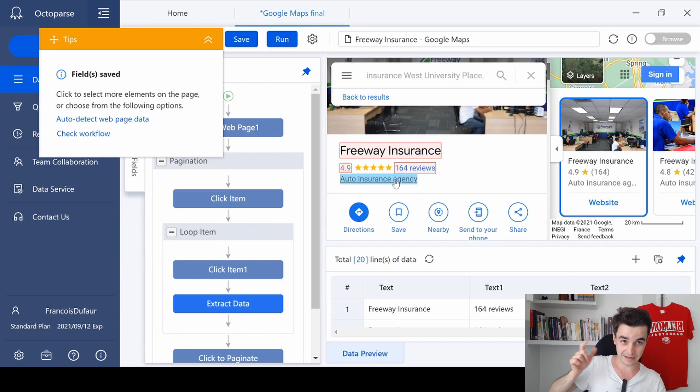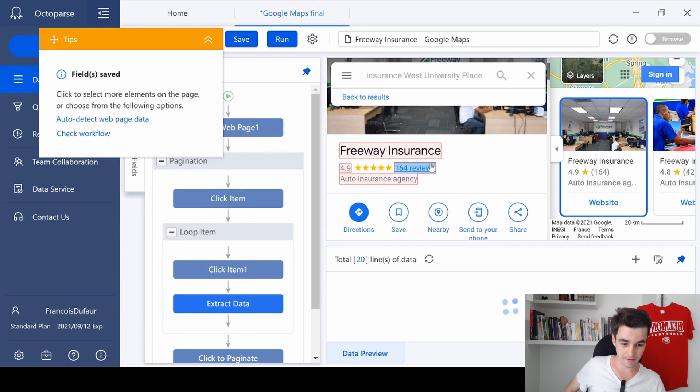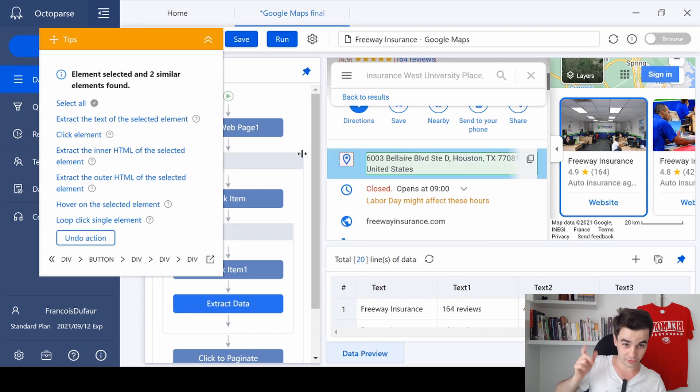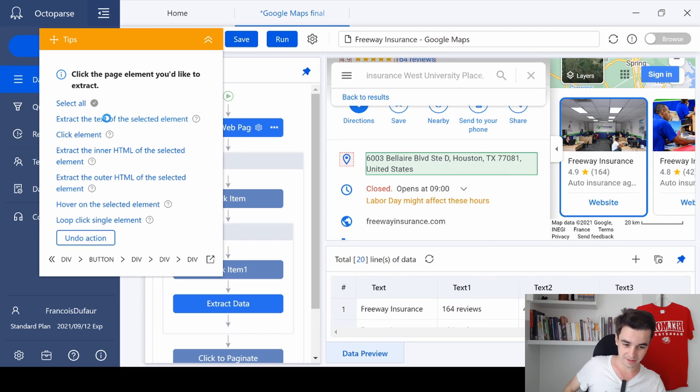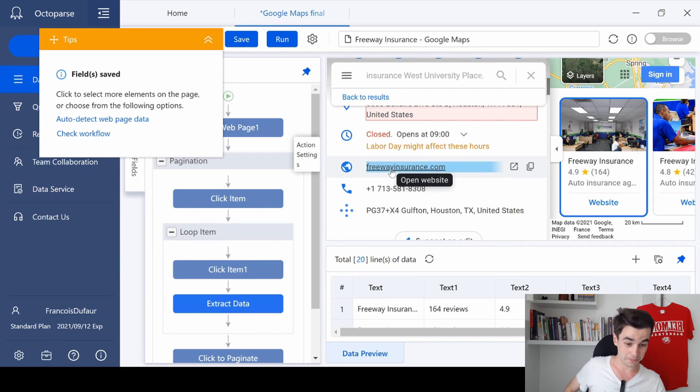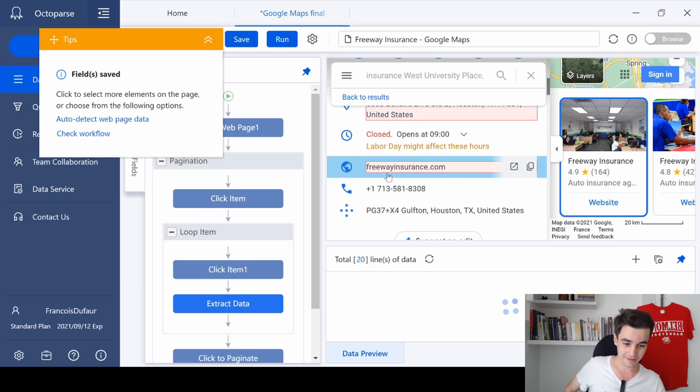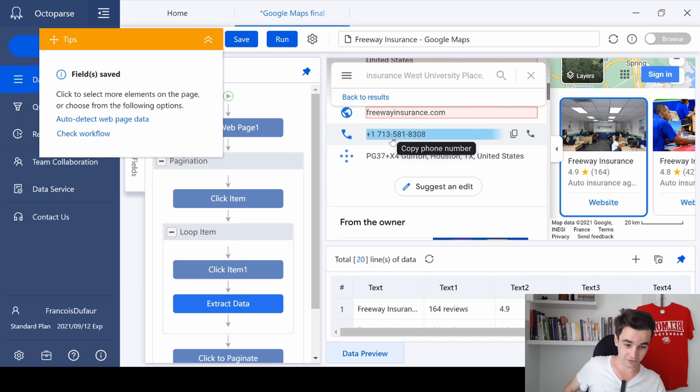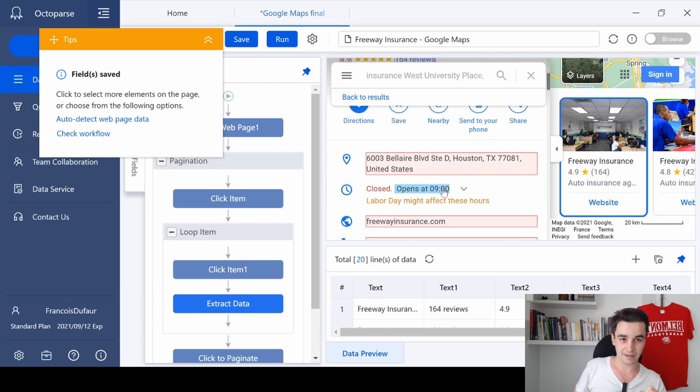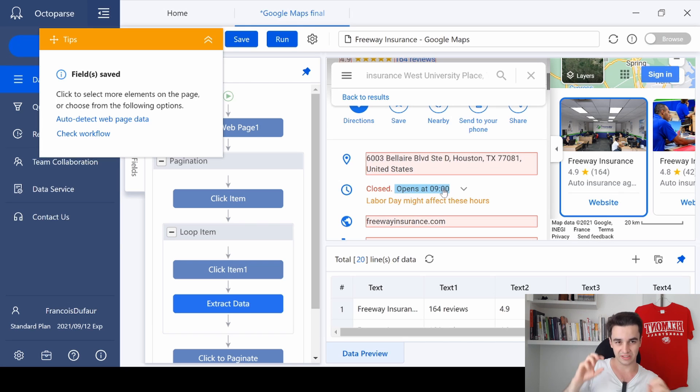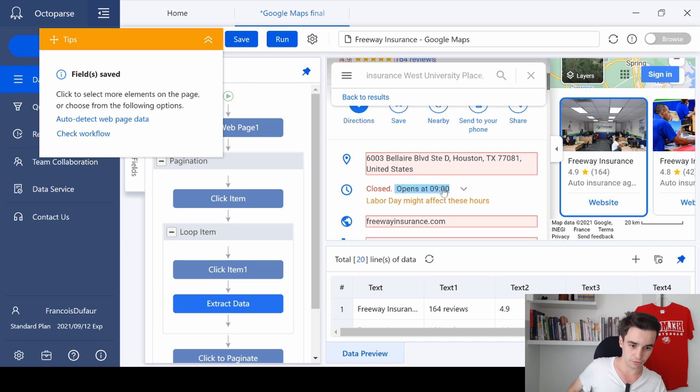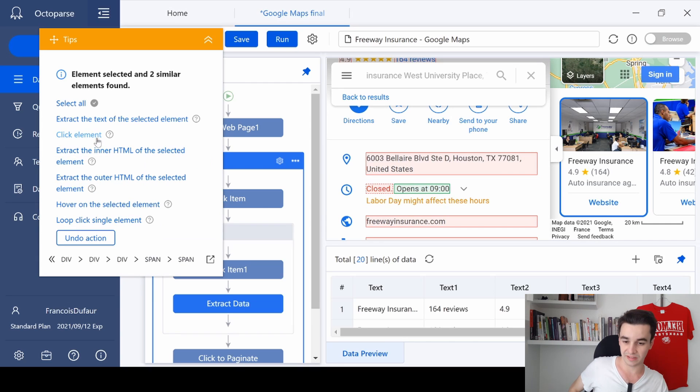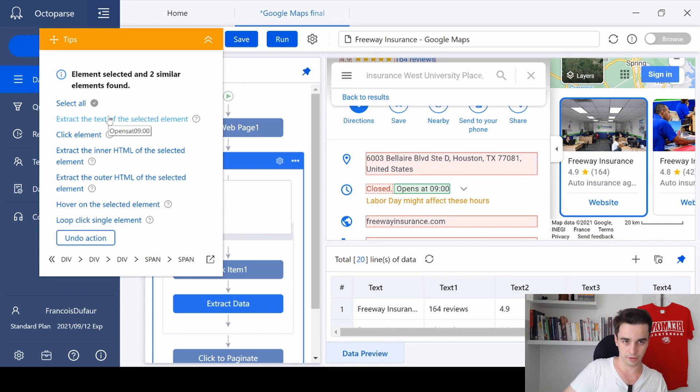For the address and so on: the website, the phone number, and the opening hours. Actually, the opening hours is a bit tricky, so you simply need to extract a text, a random text, and we will modify it later on.